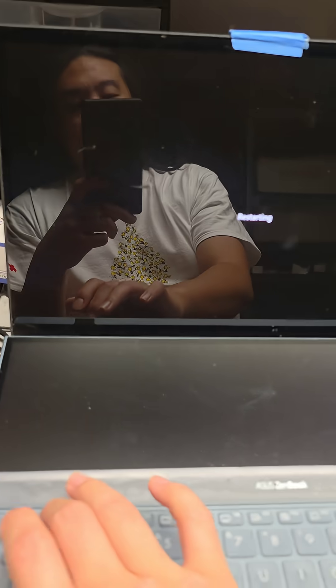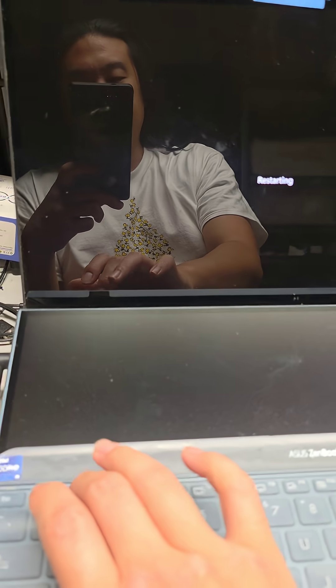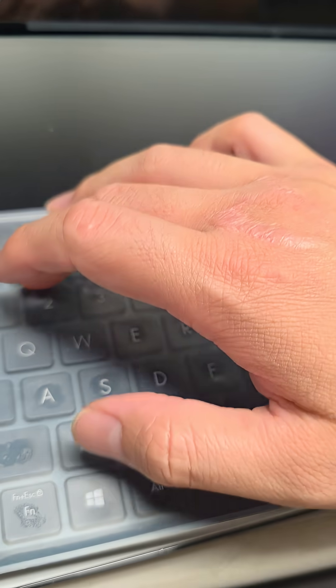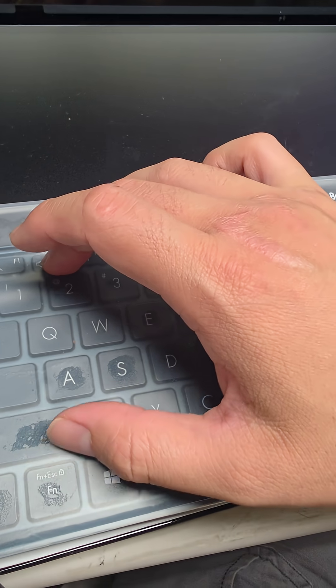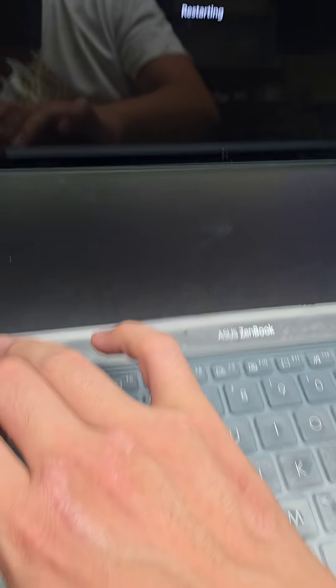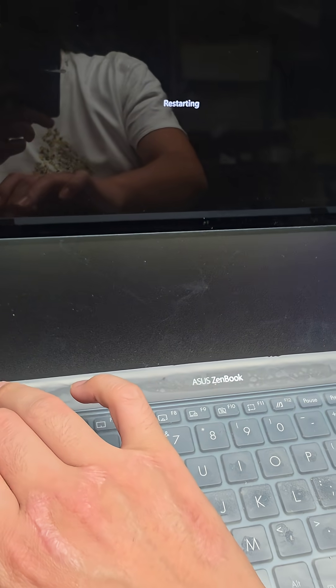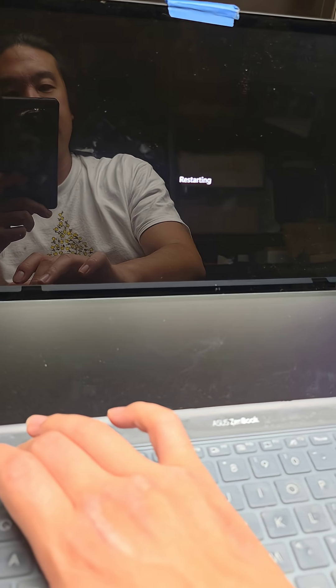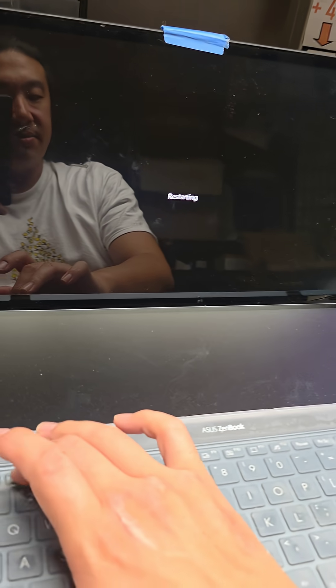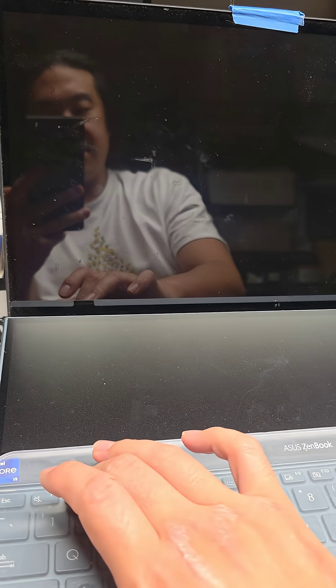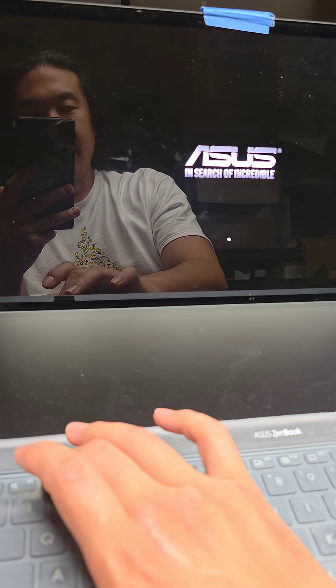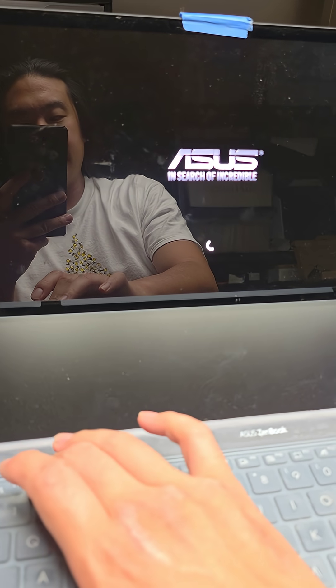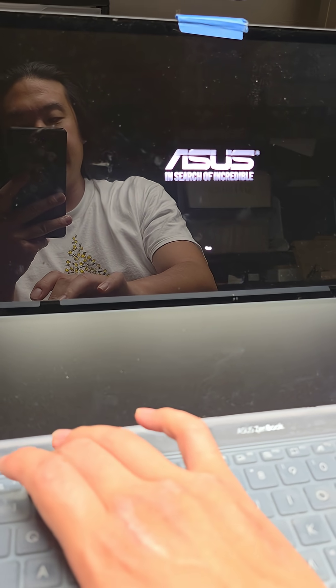We're going to press F2 to get to the BIOS. Just keep pressing F2. If for some reason your function thing is locked with the light on then you might have to hold the function key down while you press F2. It's taking a while to restart but we're just going to keep pressing F2. It didn't go to the BIOS. So let me restart again and do it.